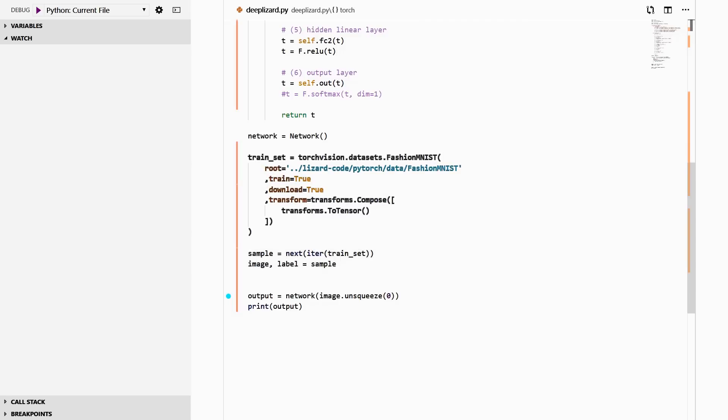Next, we grab a sample from this training set, and then we unpack the sample into an image and a label. Finally, we are ready to pass our image to our network so we can debug this. As we've seen in past videos, we need to unsqueeze a single image, and this turns the single image into a batch with a size of one. The reason we're doing this is because our network works with batches.